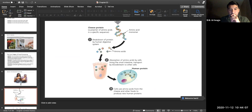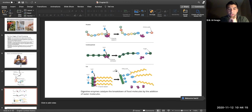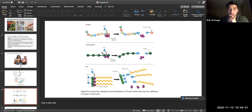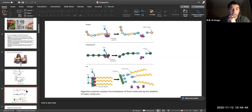Proteins are broken down into amino acids by hydrolytic enzymes like pepsin in the gut. Carbohydrates are broken down by amylase — starch is broken down by amylase. Fats are broken down by lipases that cleave triglycerides. These hydrolytic enzymes are key to understanding digestion.